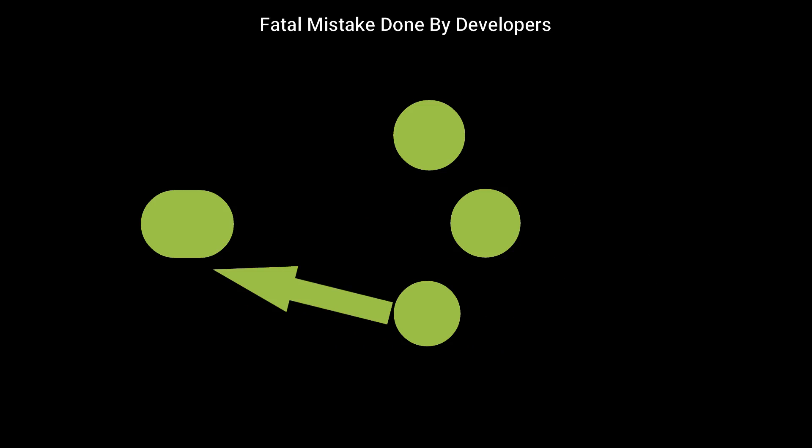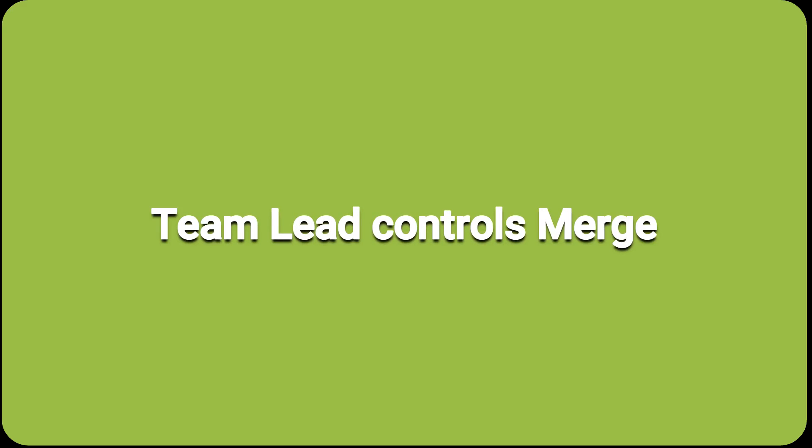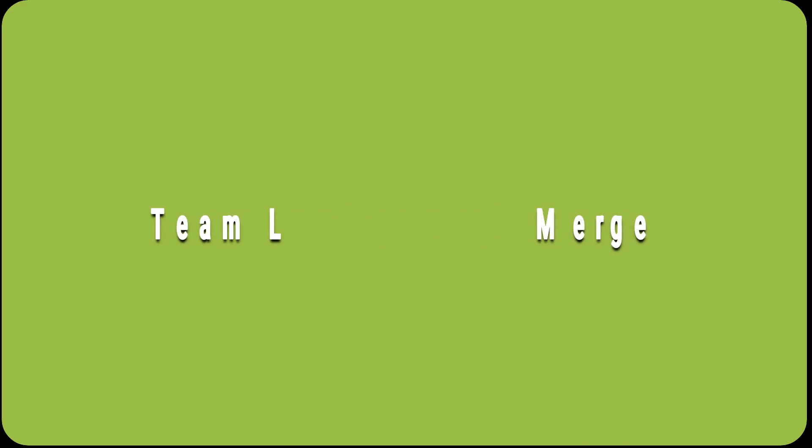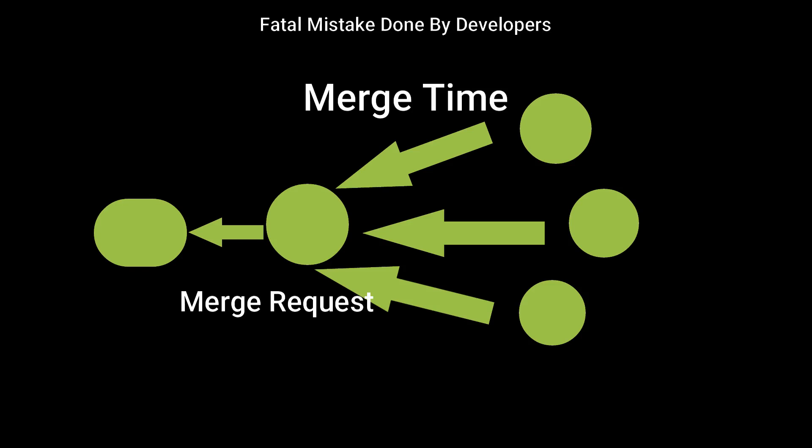In a team, you can delete work of other team members by mistake as you may not know what is done by whom. A solution to that is the project is controlled by team lead. And whenever it's merge time, a request to merge is generated, and team lead will decide whether to merge it or not.